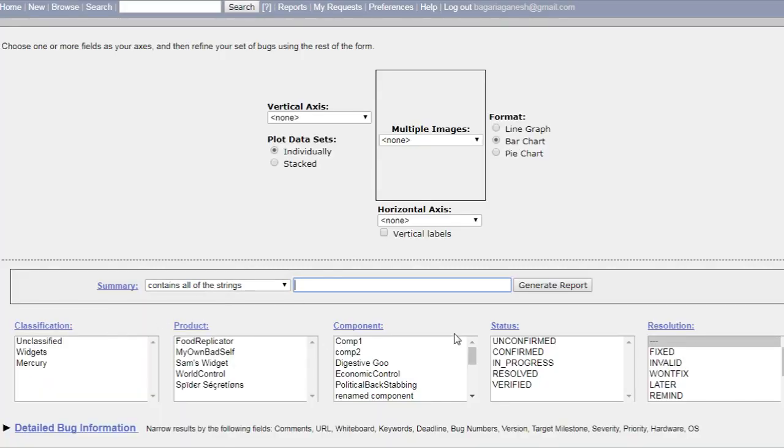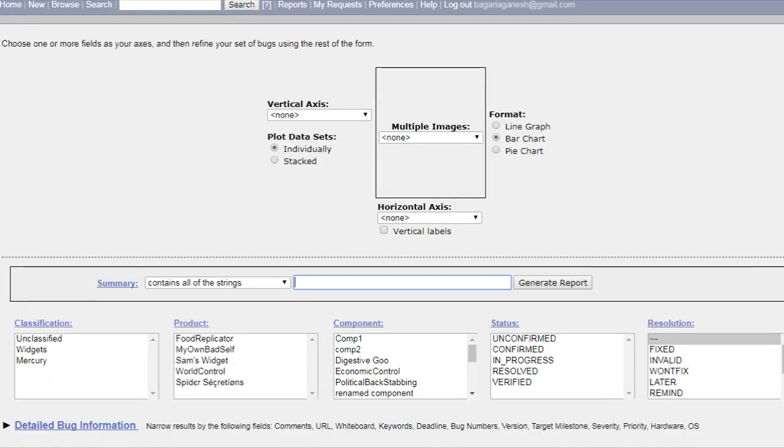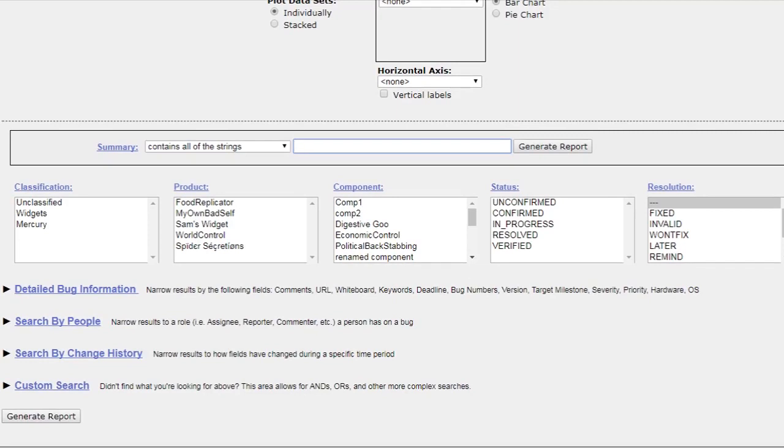Classification, product, component, status, resolution - just like when you file a bug. These things you can see on your screen.